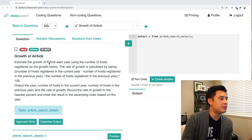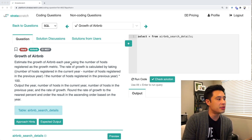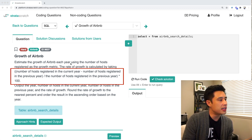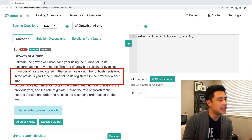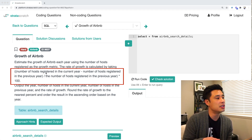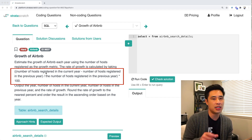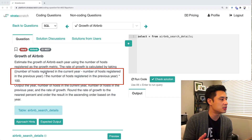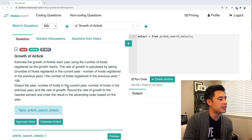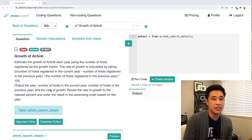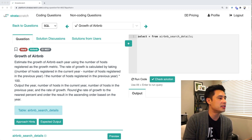It's called 'Growth of Airbnb.' Estimate the growth of Airbnb each year using the number of hosts registered as the growth metric. The rate of growth is calculated by taking the number of hosts registered in the current year minus the number of hosts registered in the previous year, then dividing by the number of hosts registered in that previous year. You can multiply by 100 to change that ratio into a percentage. Output the year, number of hosts in the current year, number of hosts in the previous year, and the rate of growth. Round the rate of growth to the nearest percent and order the result ascending by year.